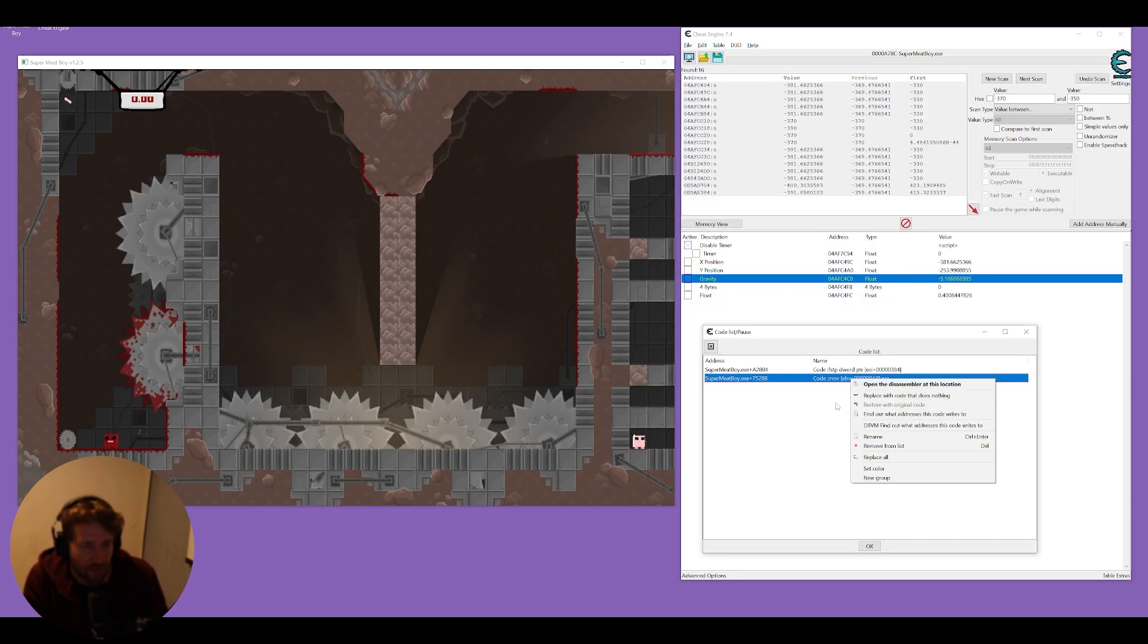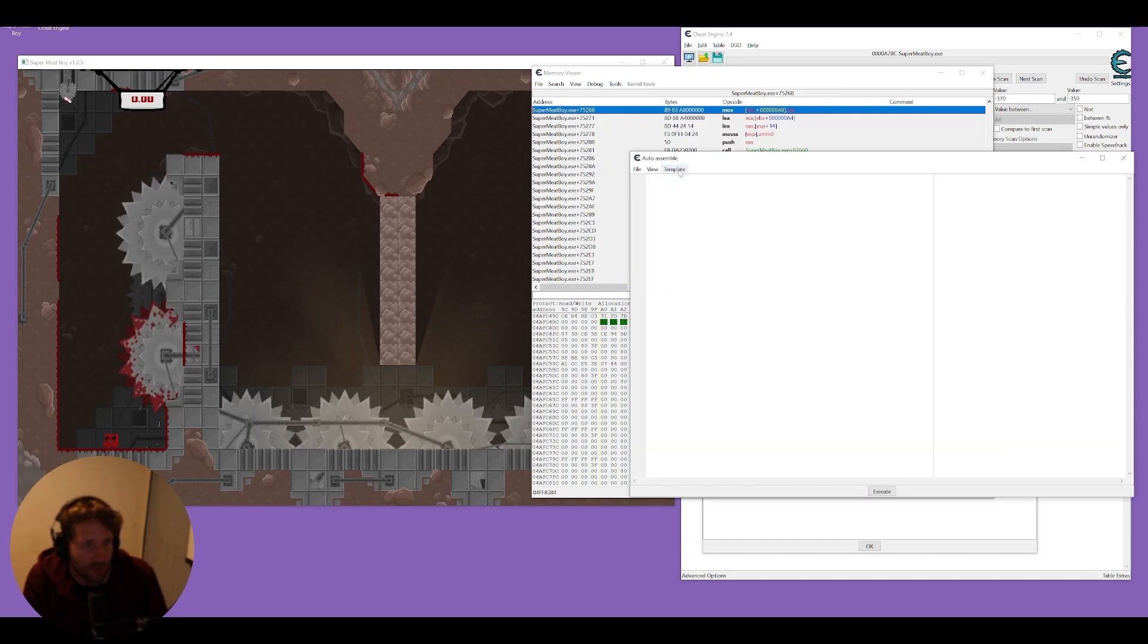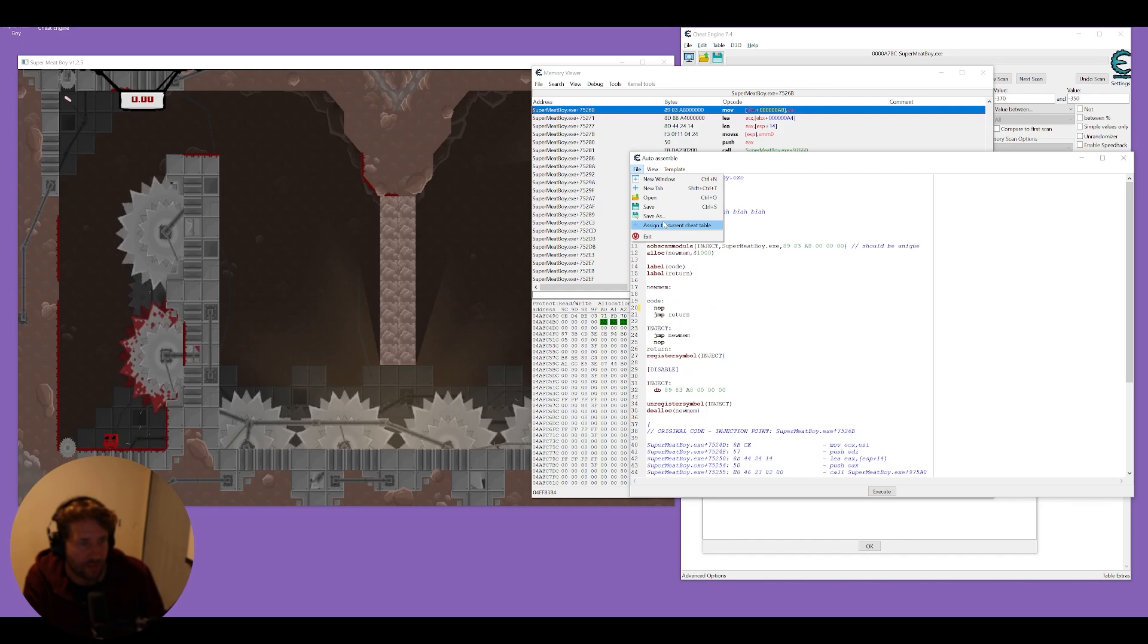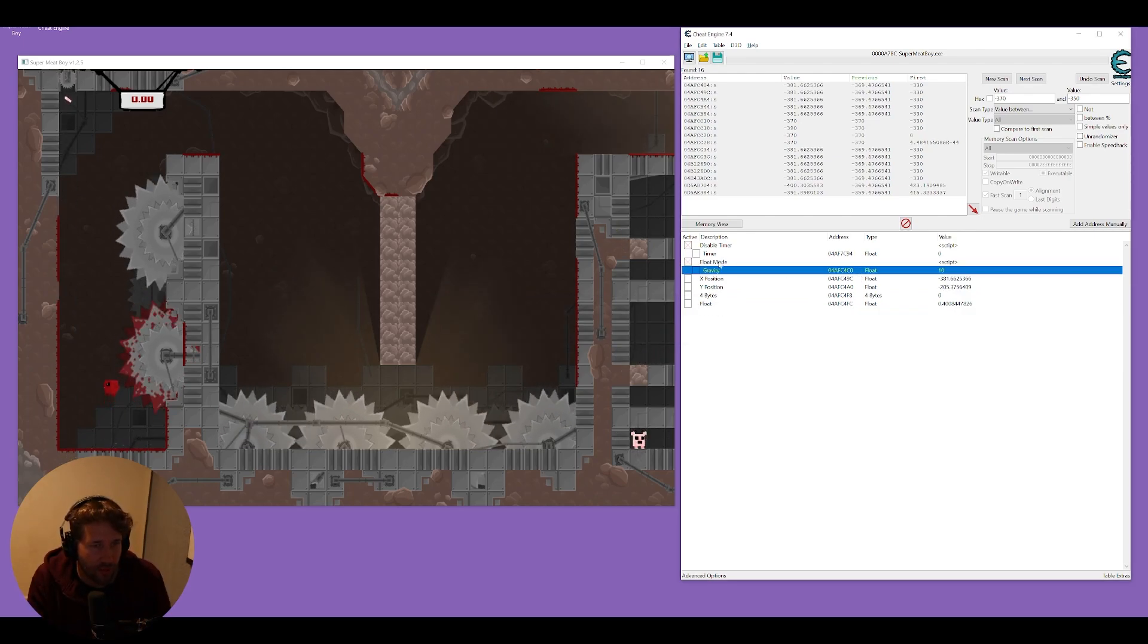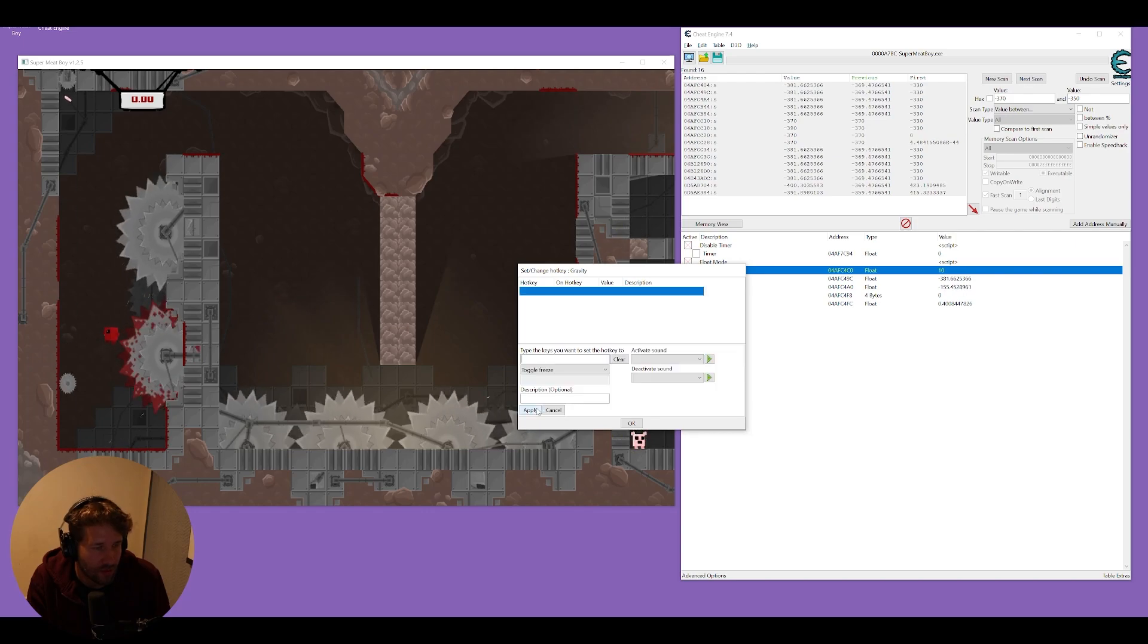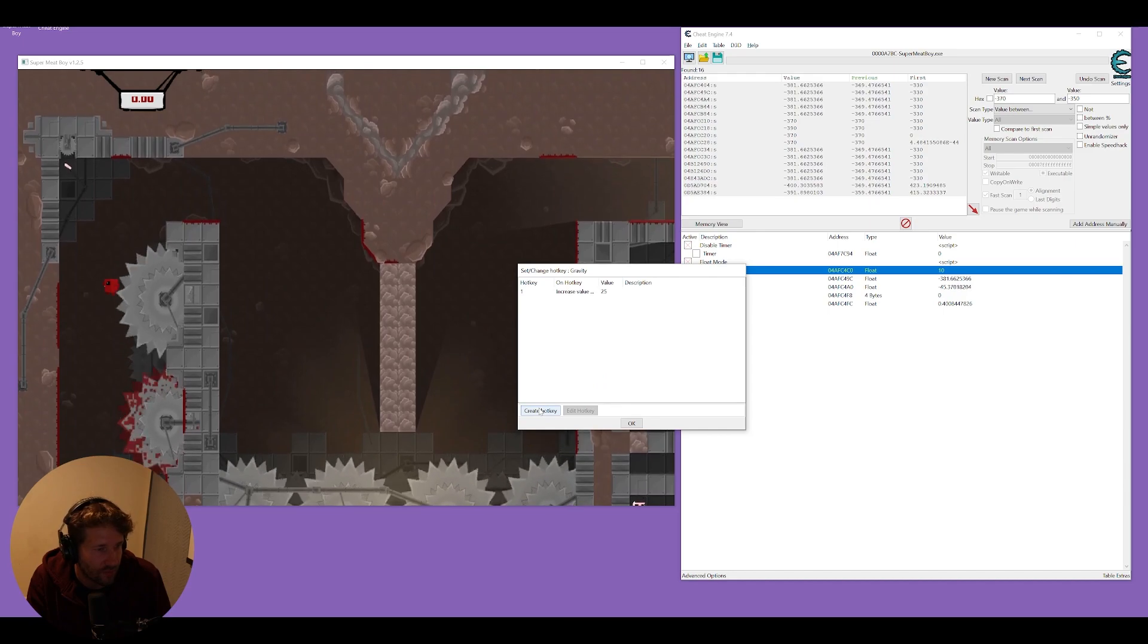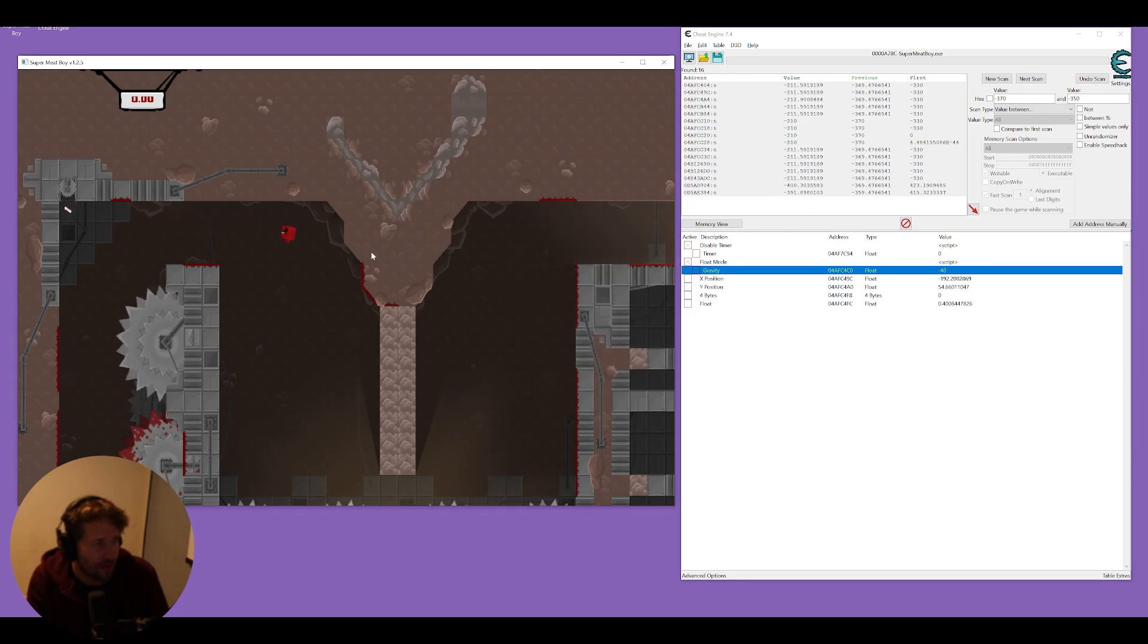So we're just going to go ahead and turn that into a script as well. So we'll do open the disassembler at this location tools auto assemble template AOB injection okay and we'll replace this code with NOP super simple file assign to current cheat table and we'll just call this float mode. And if we wanted we could right click on the gravity value set a hotkey and do create new hotkey that when we press one it gives us 25 float positive and when we press two it gives us 25 negative float so now we can fly around.